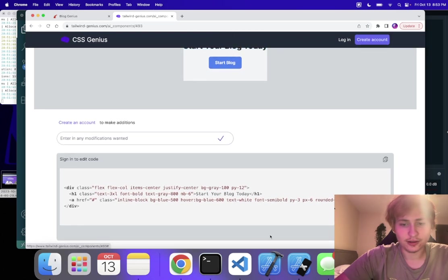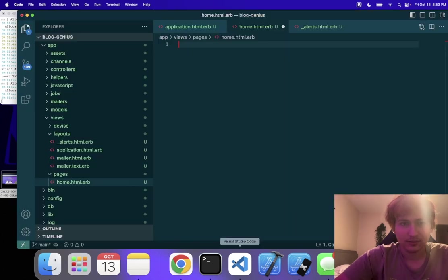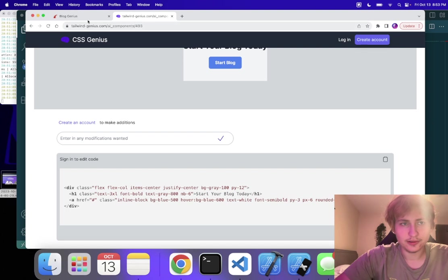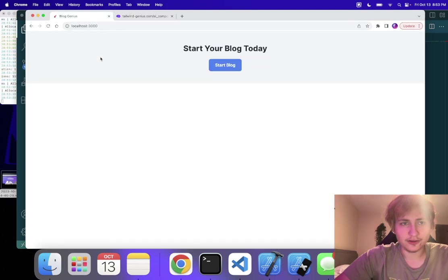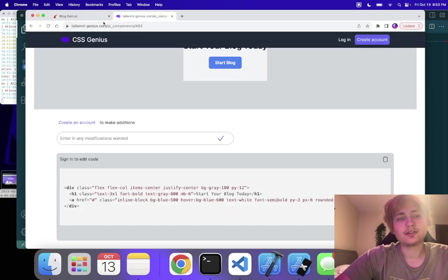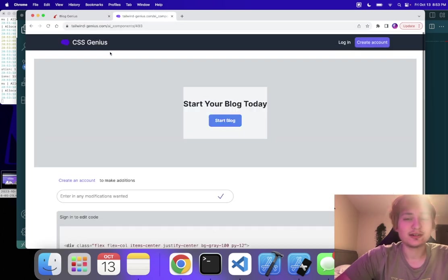I'm going to go back in here, paste it in, refresh this page. Just like that, I have a beautiful looking page using Tailwind Genius, which was renamed to CSS Genius.